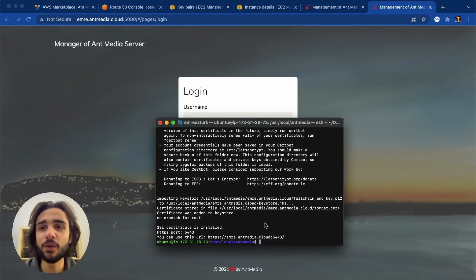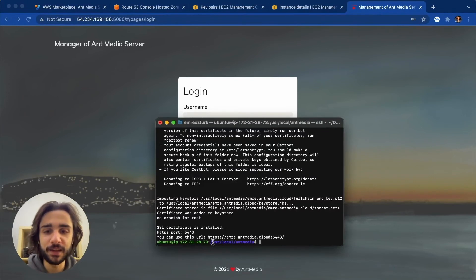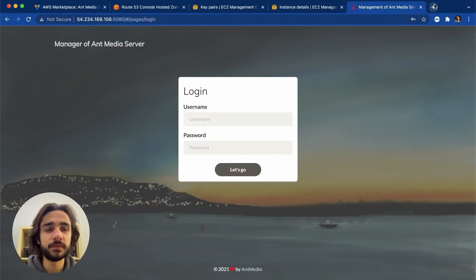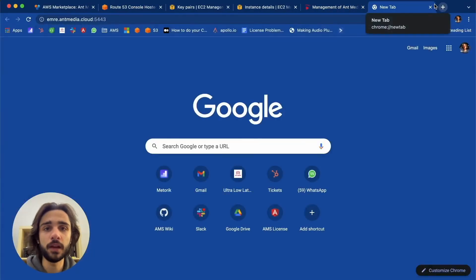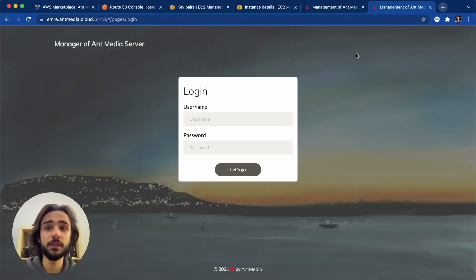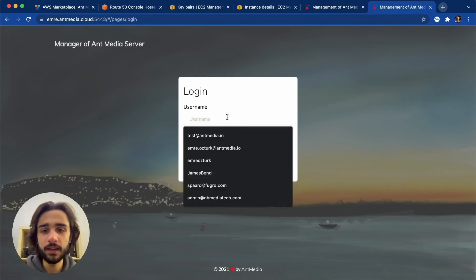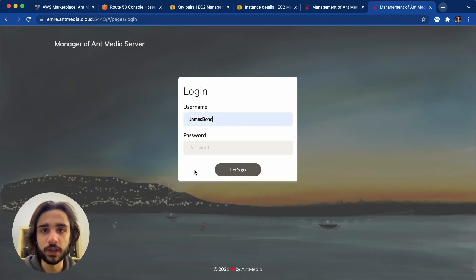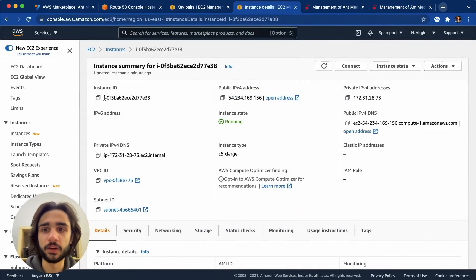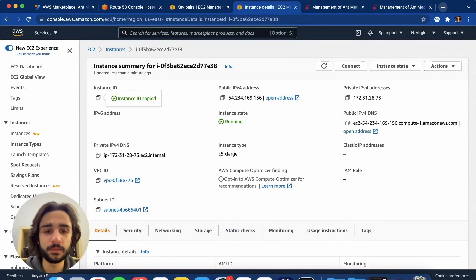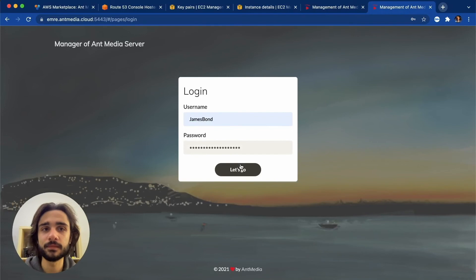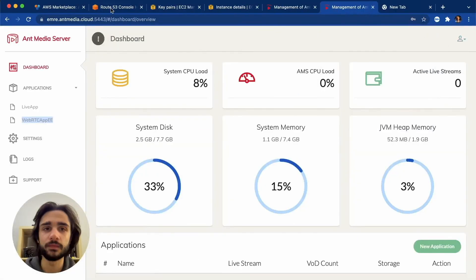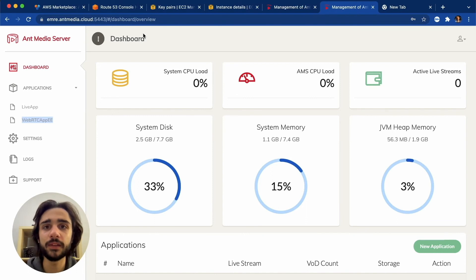So let's go back to our server. All right, we enabled SSL and let's use this URL to go to our dashboard. And here we are. Again, let's use James Bond and our instance ID to get logged in. Brilliant. All right, here we are on the dashboard with SSL enabled and now we can run a quick test.